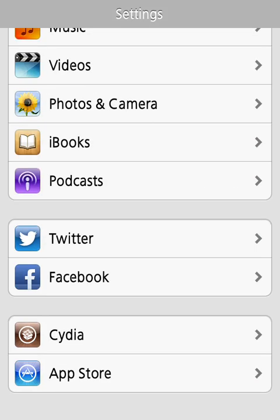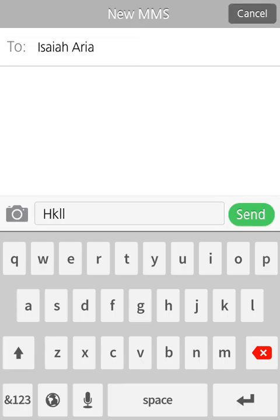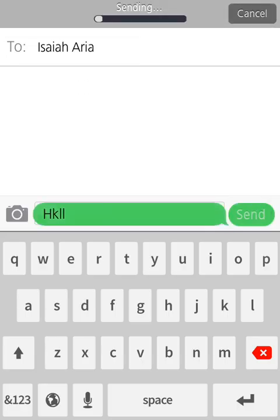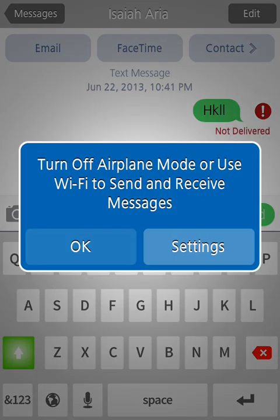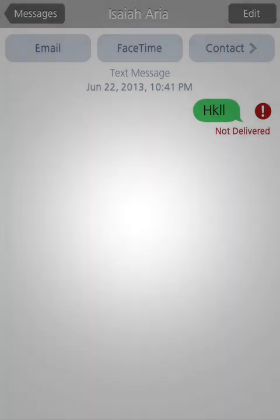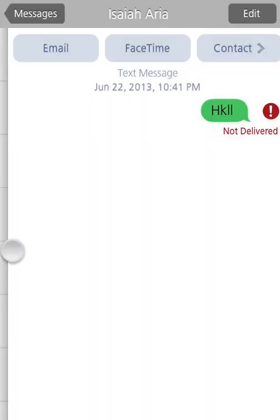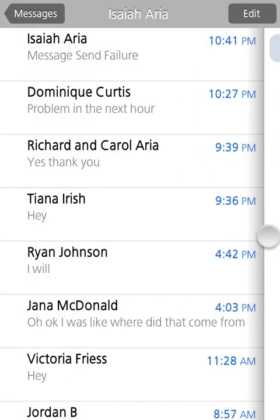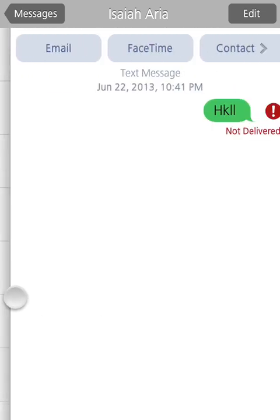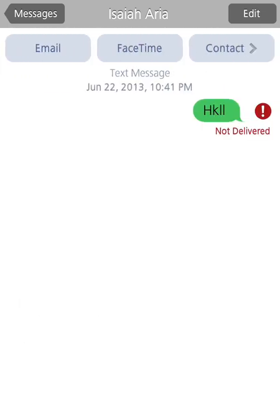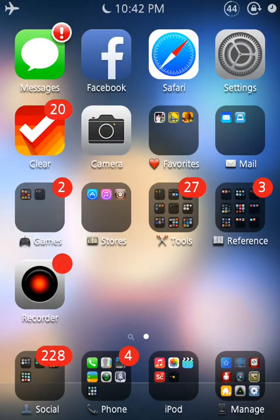For example, if I send a message to myself, just a random message, so I'm going to get a text in a second. Okay, so it didn't send, but watch. So I can swipe back, swipe back, swipe back, and I can do the exact same thing. And this works on almost all apps.